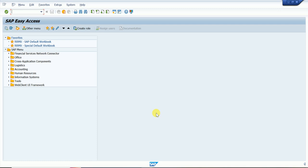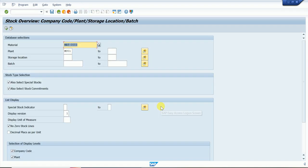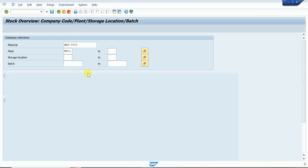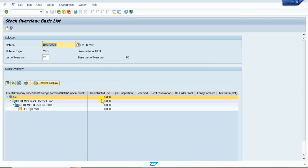Hello everyone, my name is Sumit Sarman, SAP premium consultant. Today we are learning how to create a reservation. Before creating any reservation, we need to check stock. We go with the MMBE transaction code, enter the material code, and execute. Based on that, the system shows the unrestricted stock quantity.